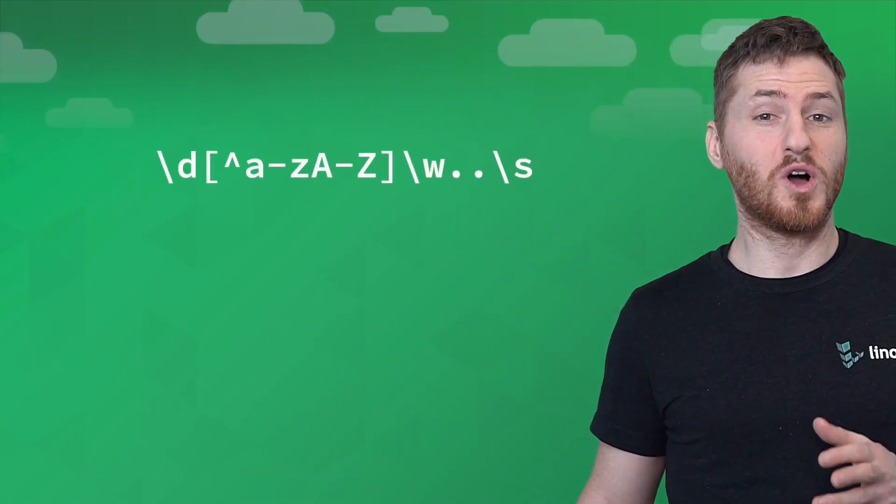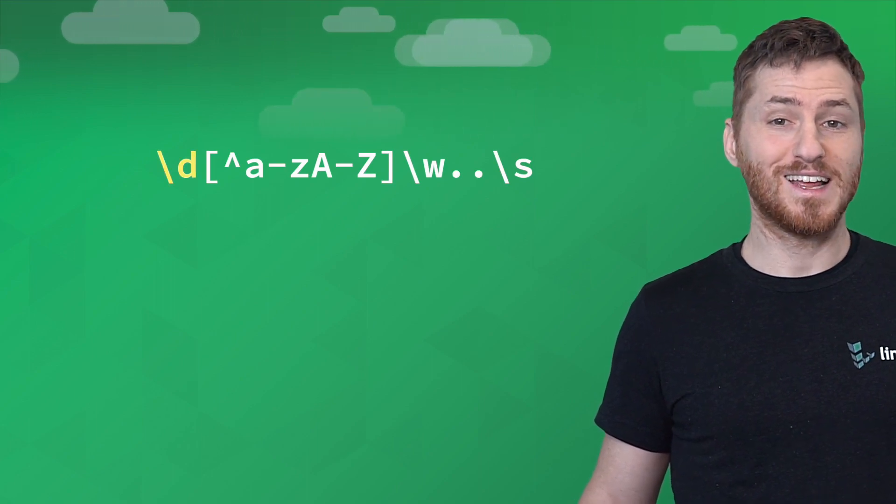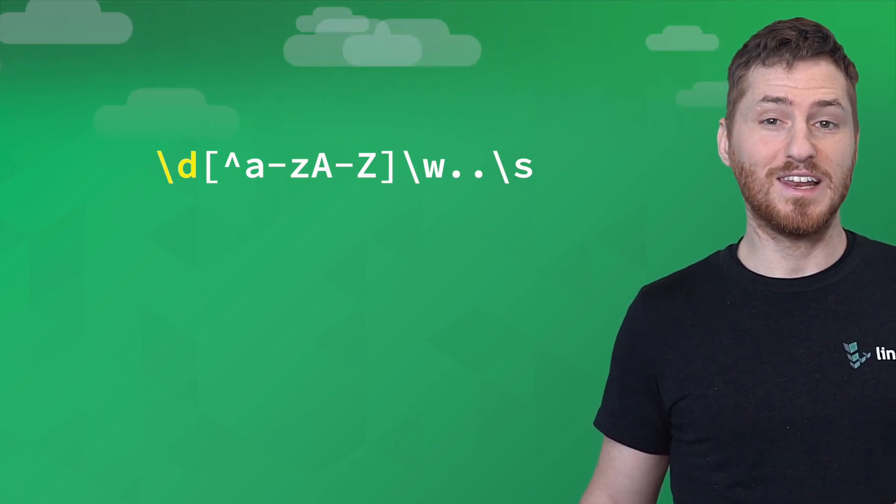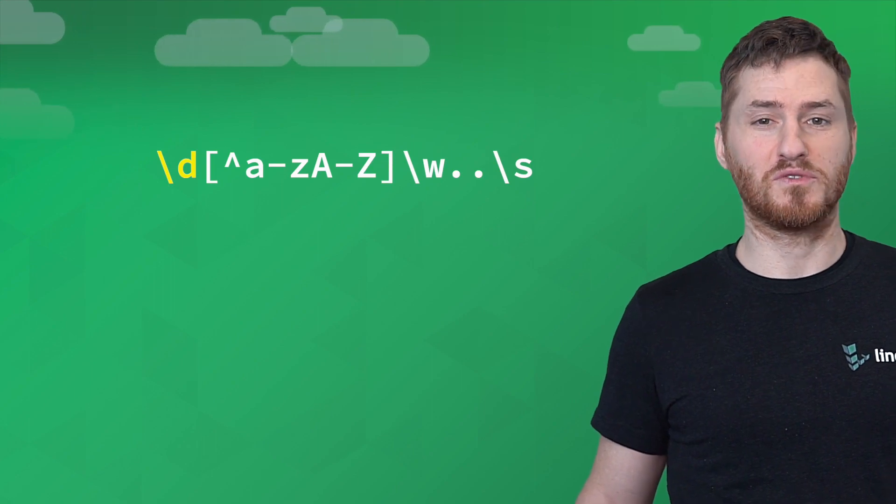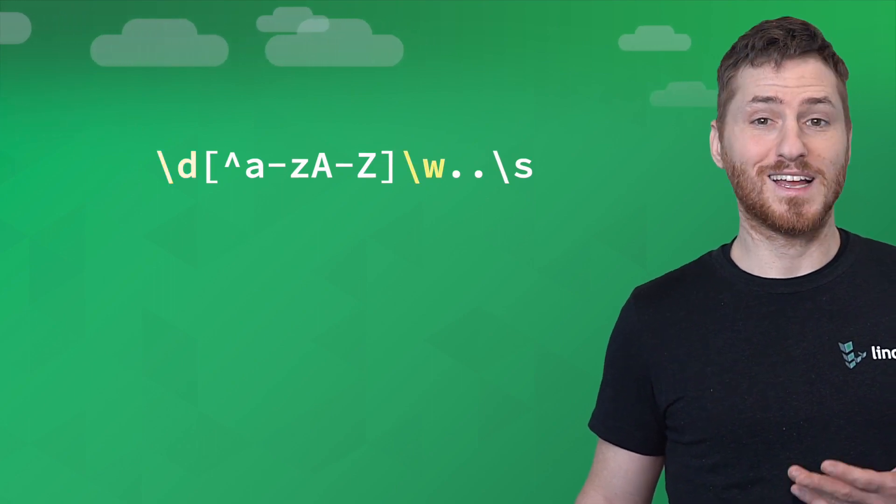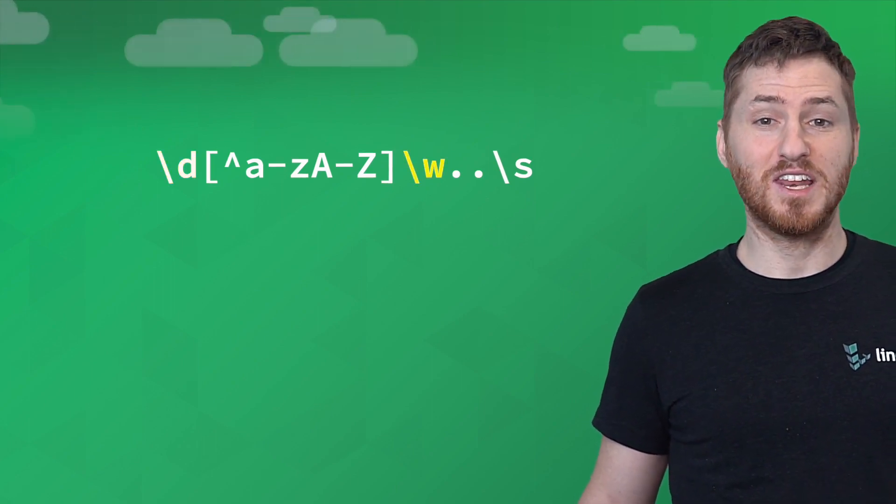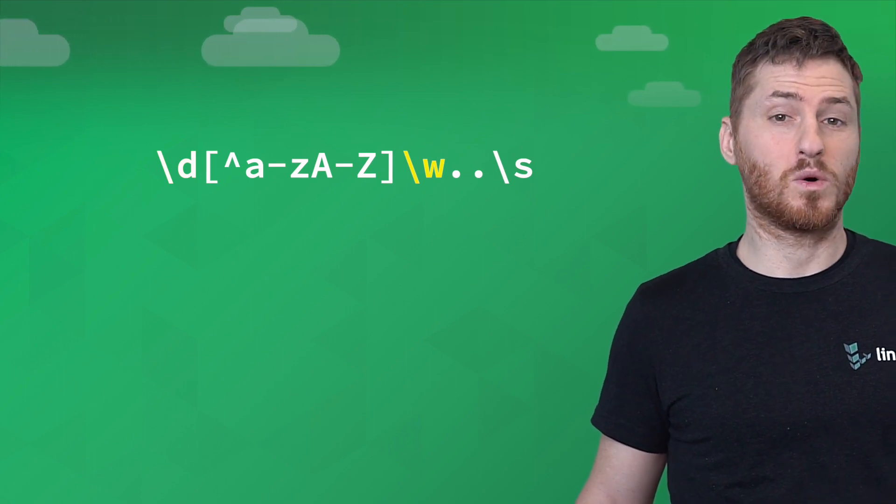With regular expressions, you can also search arbitrary patterns. Backslash D means that you can match any digit character from zero through nine. Backslash W means to match any word character—a letter, digit, or underscore. Backslash S means to match a white space character like spaces and tabs.